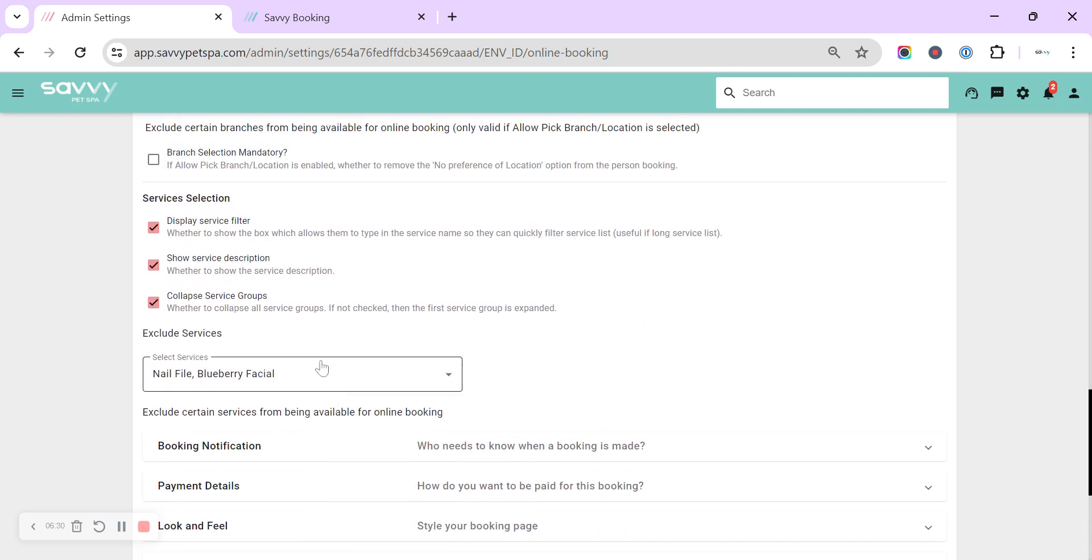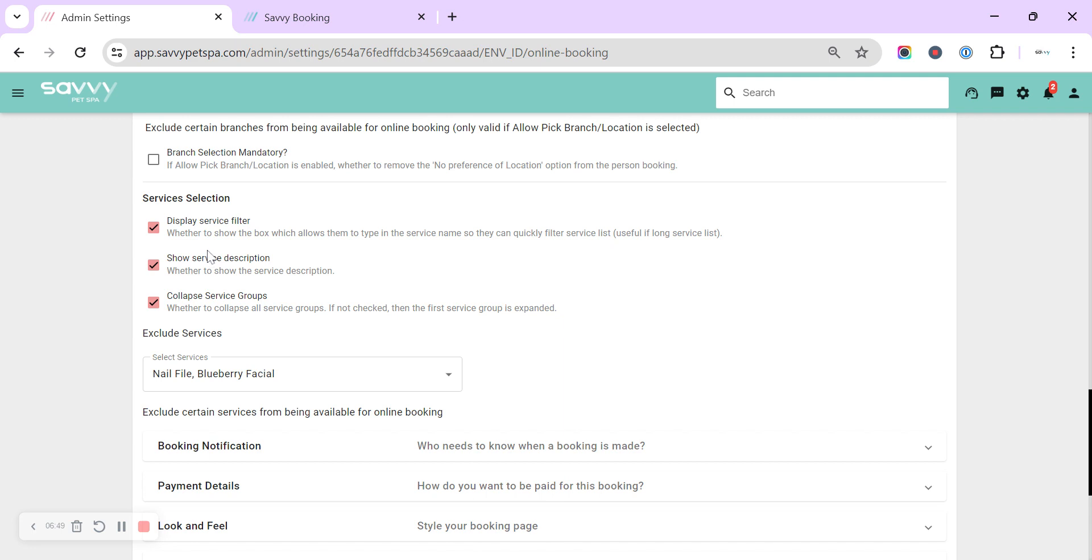Service selection—so this is just how to make it look a little bit prettier to customers. So you can show a service filter, so this is just a search box at the top where they can start typing. Certainly, if you've got a long list of services available, that can make it a little bit quicker for customers to find the right service for them. Show the service description—I'd also suggest to have this on. And underneath the services you can, within each service, create a description, and this is where it will pull through then to the online booking.